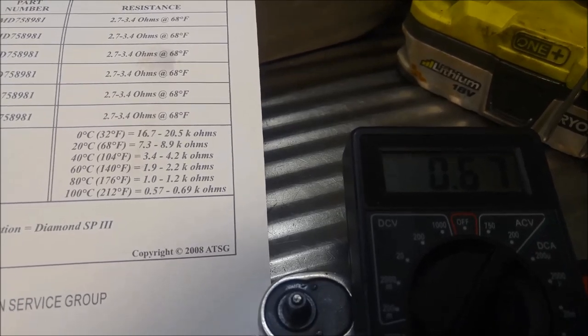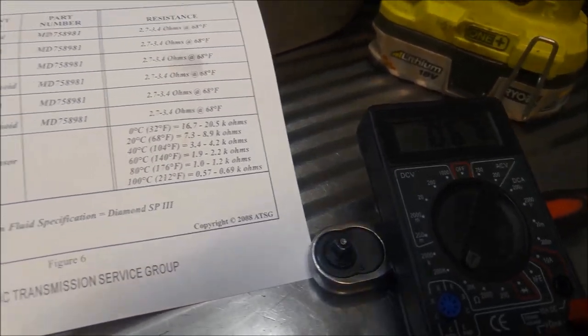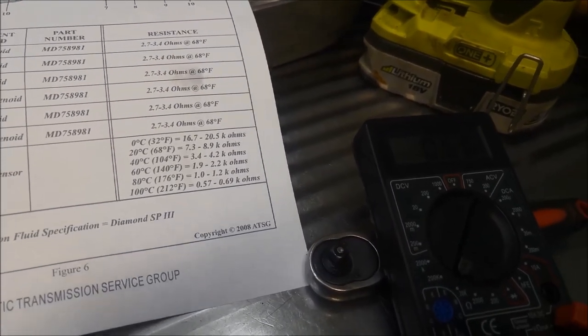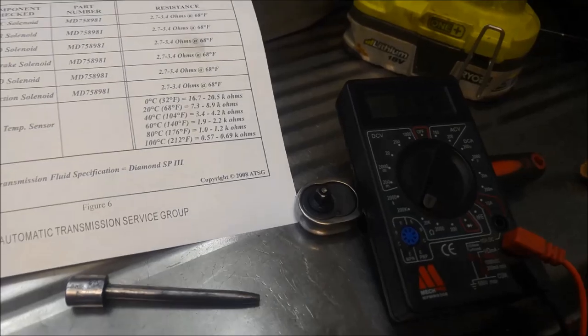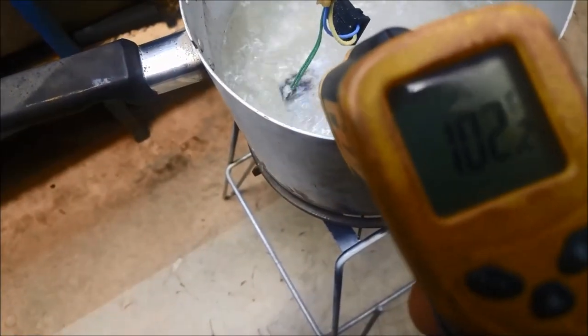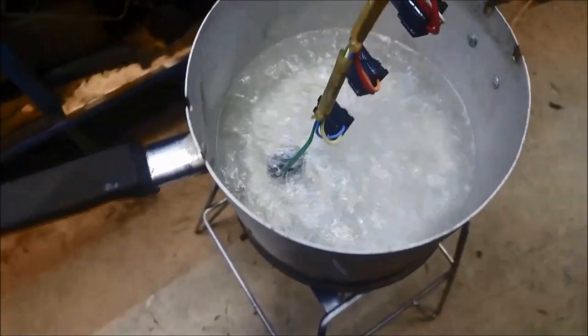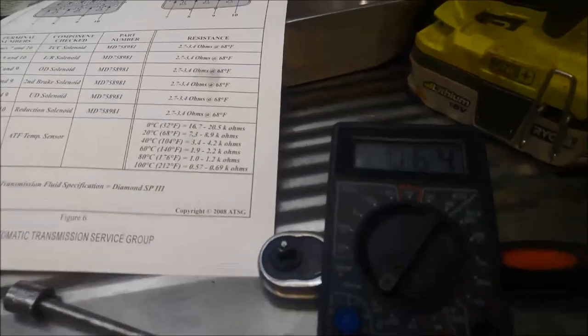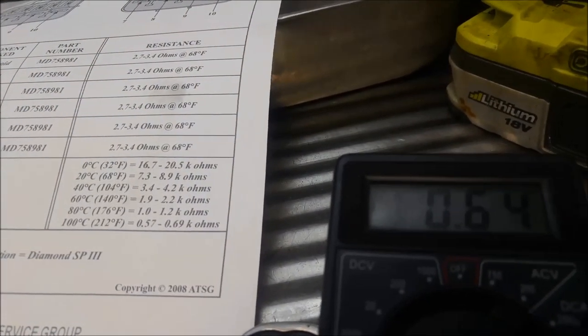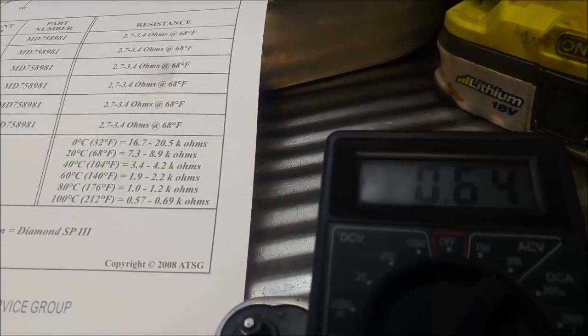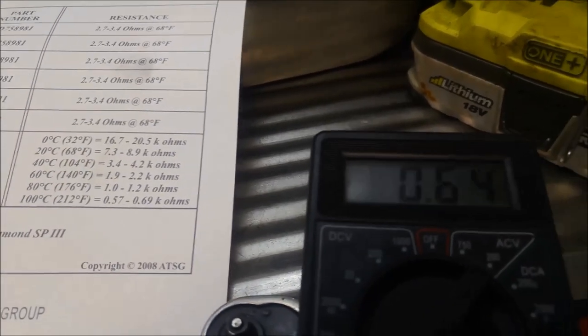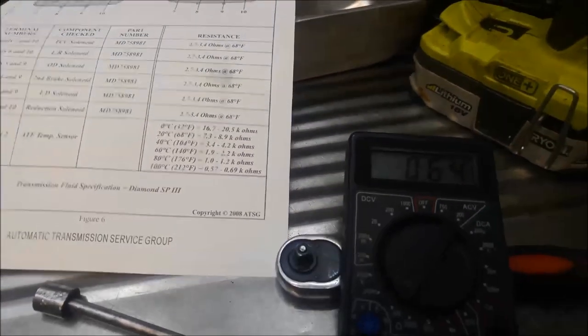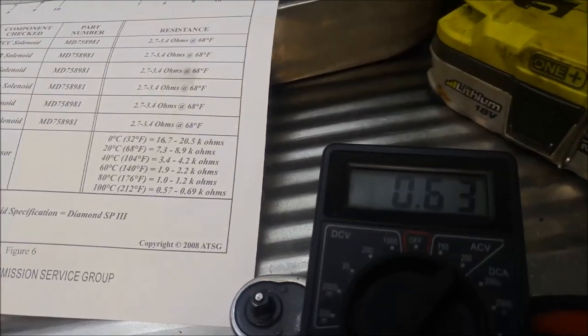So basically this loom, or this TFT, transmission fluid temperature sensor, seems to be okay. We're on 102. Water's boiling, you can see. And we are on 0.64. So a little bit higher than what it should be, but still pretty close to those ranges because it's kilo ohms. It's pretty fine sort of readings.